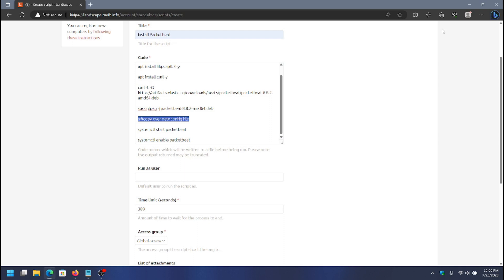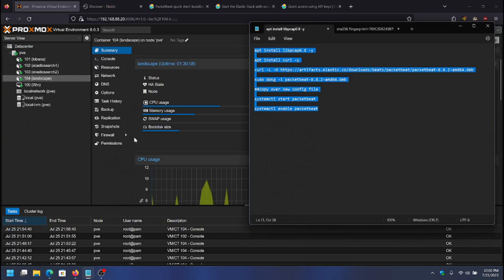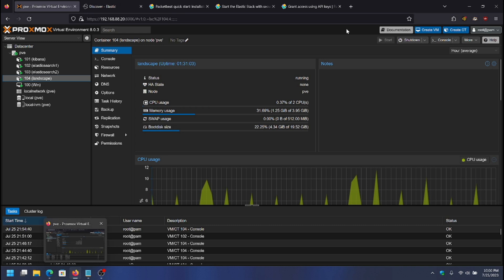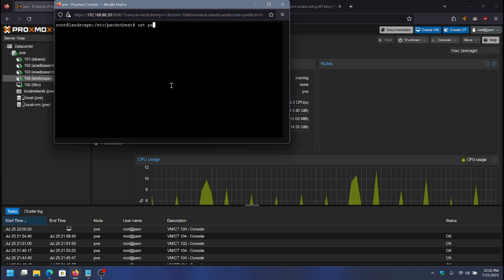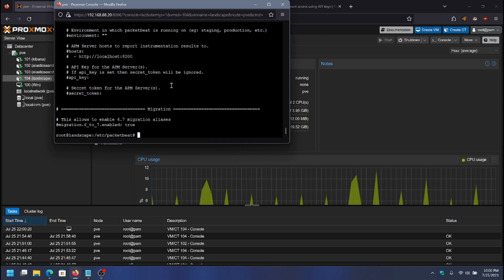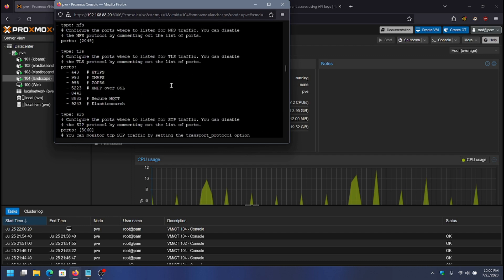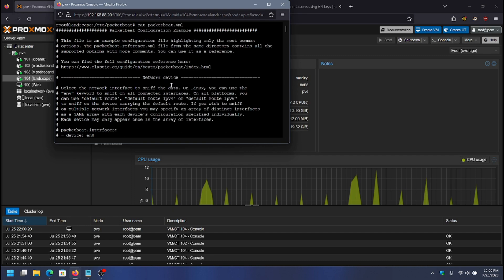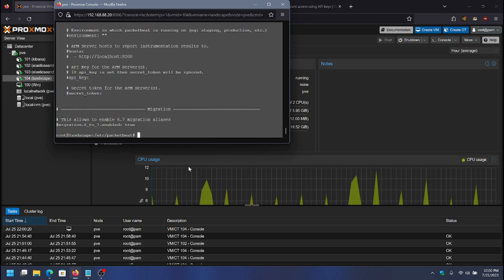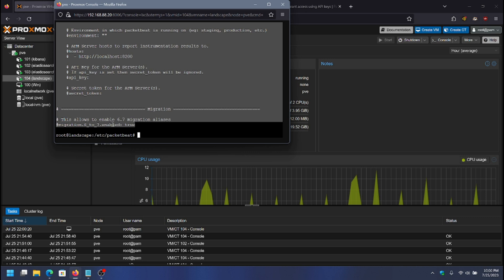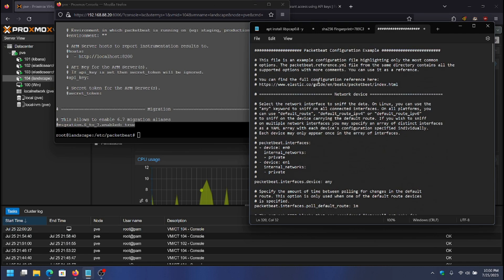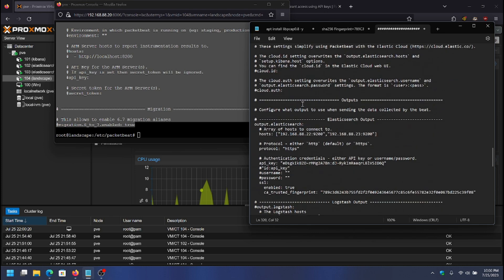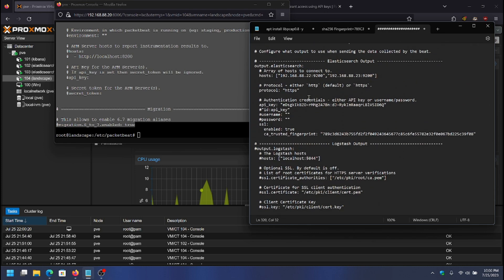I'm going to go into the landscape server where PacketBeat is working and copy the config file. I'll do cat packetbeat.yaml and copy the contents from the top of this file and put it into my notes. This is the config file we'll use on all of the installs because it already has our settings for Elasticsearch.